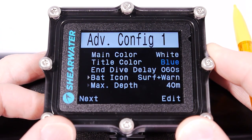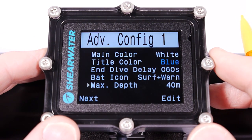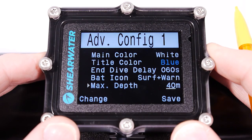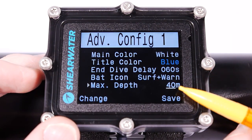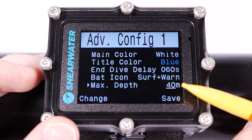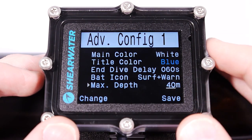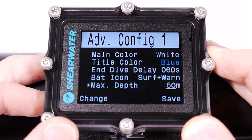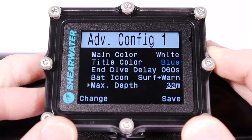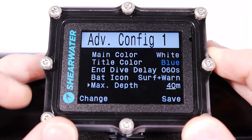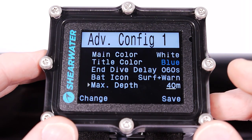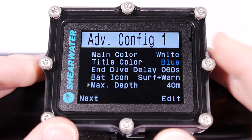The end dive delay I'm not going to cover right now — I'll cover that in another instructional video. The maximum depth here is 40 meters, which was showing as 130 feet in the other screen since I've changed the units. This can be changed from up to 50 meters down to 30 meters; the default setting is 40 meters, or 130 feet in feet, with a maximum of 165 feet and a minimum of 100 feet. I'm going to leave it at 40 meters.